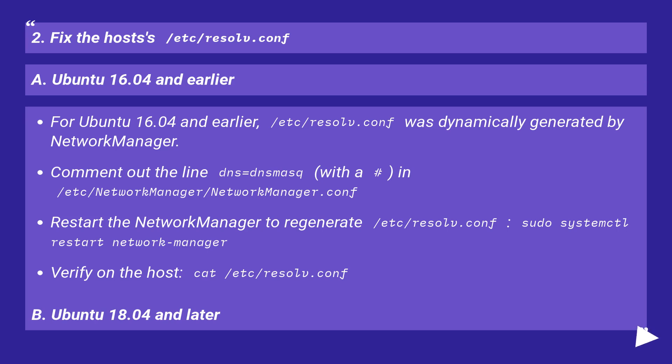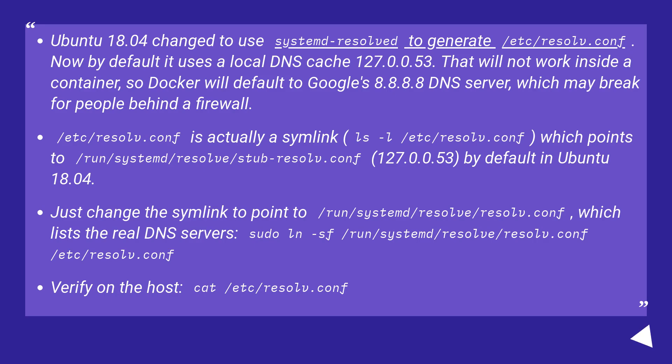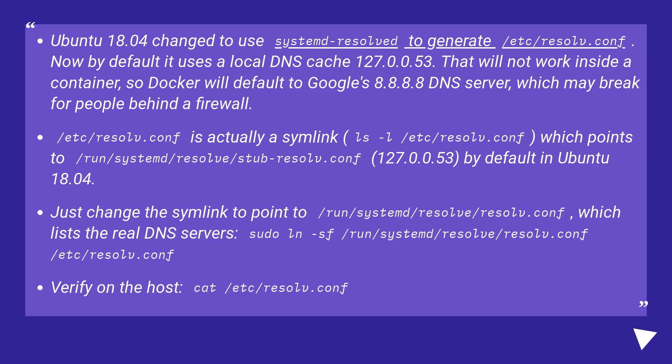B. Ubuntu 18.04 and later. Ubuntu 18.04 changed to use systemd-resolved to generate /etc/resolv.conf. Now by default it uses a local DNS cache 127.0.0.53. That will not work inside a container, so docker will default to Google's 8.8.8.8 DNS server, which may break for people behind a firewall.